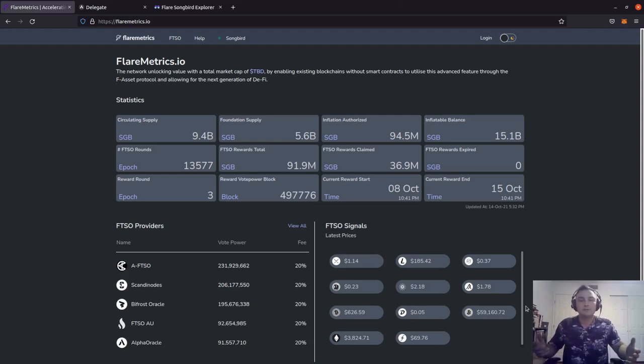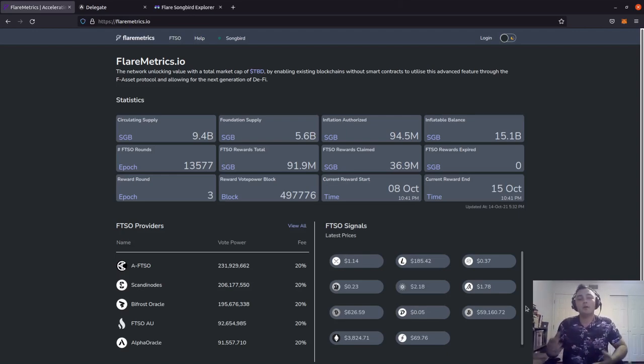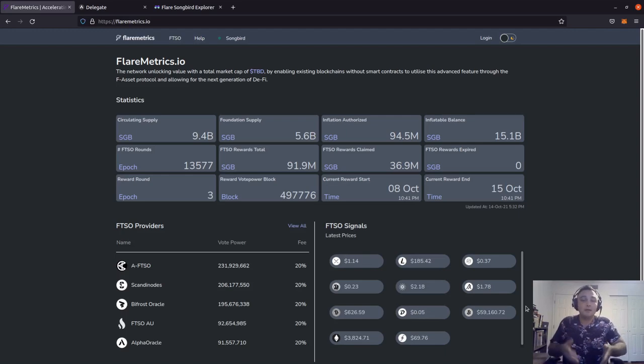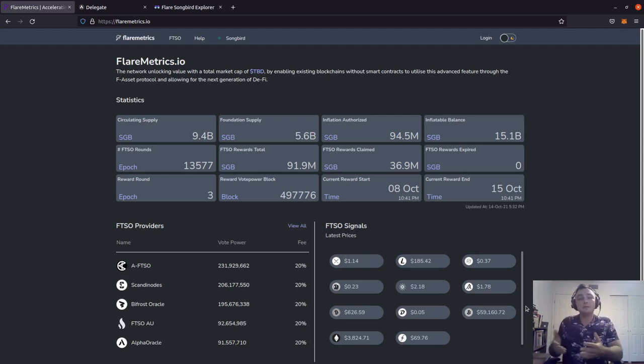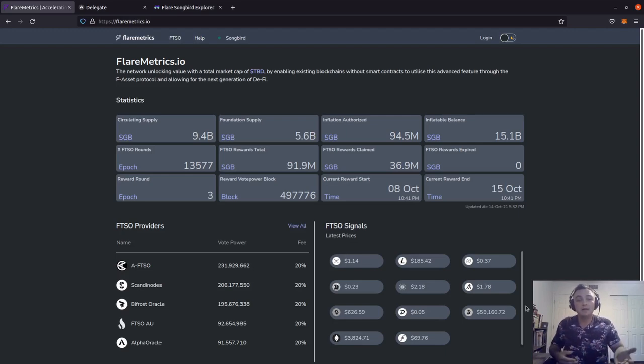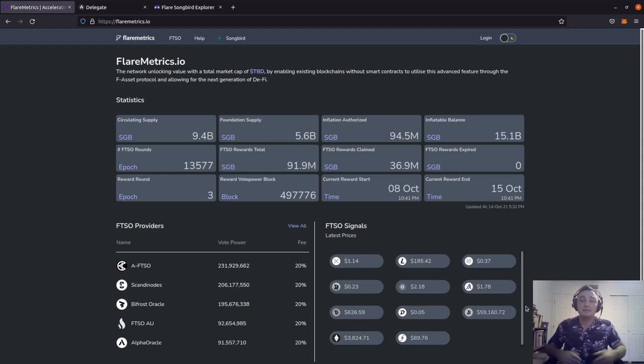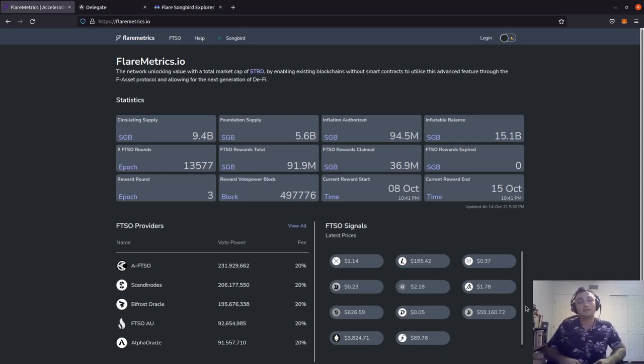So that wraps it up for this video. Again, I just wanted to give an overview on how we can use MetaMask in order to wrap our songbird and delegate to signal providers. As always, it's nice to be important, but it's more important to be nice. We'll catch you next time on DeFi Tactics.